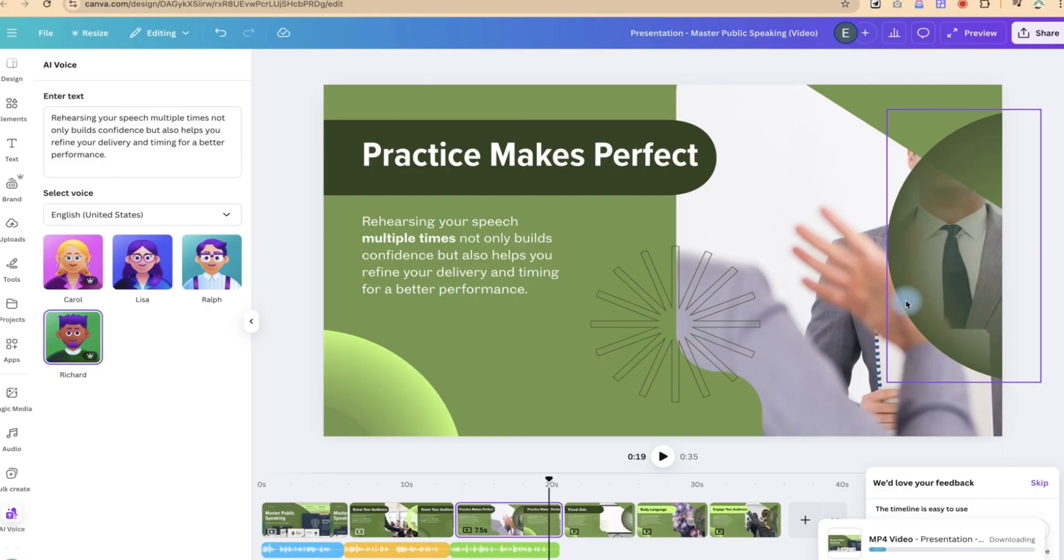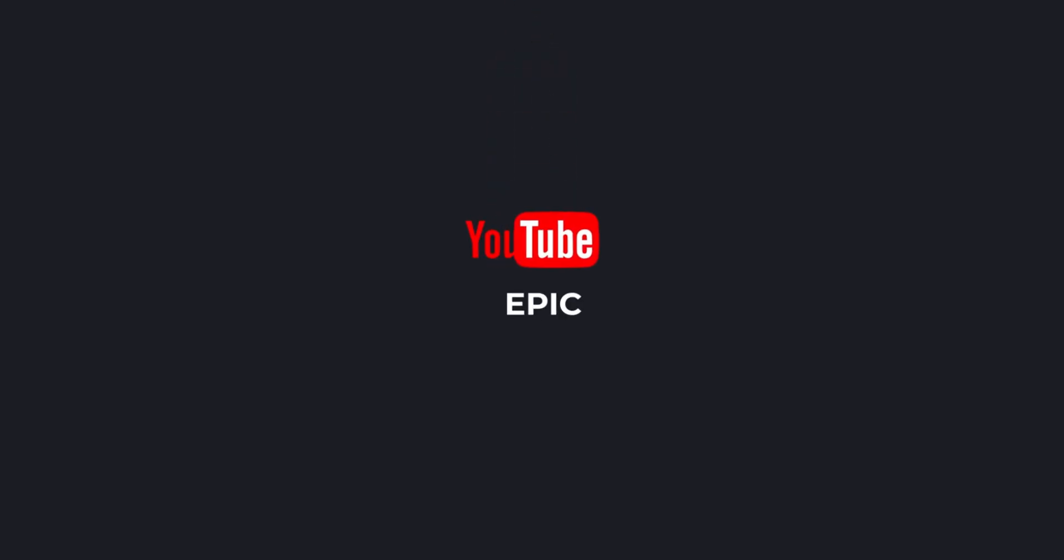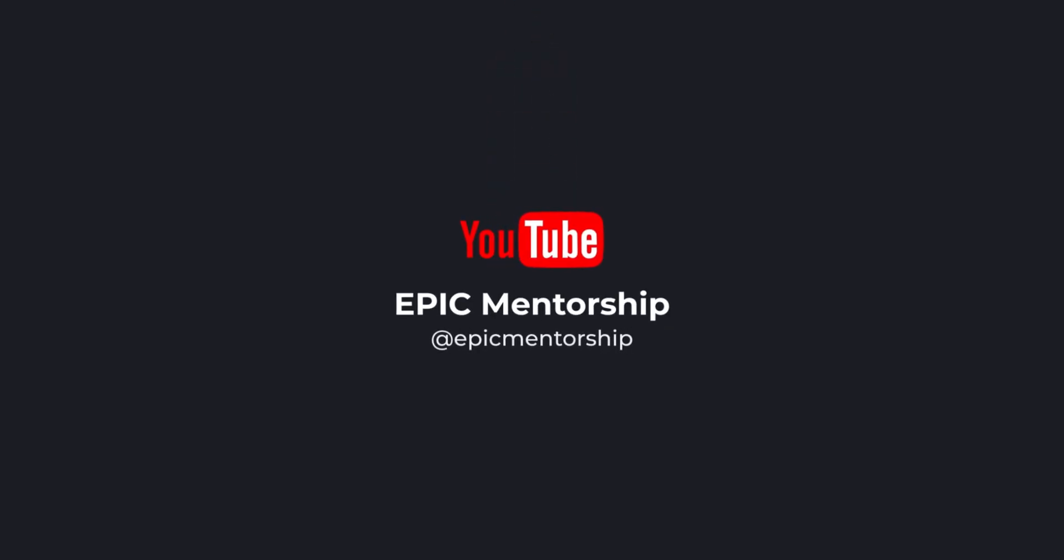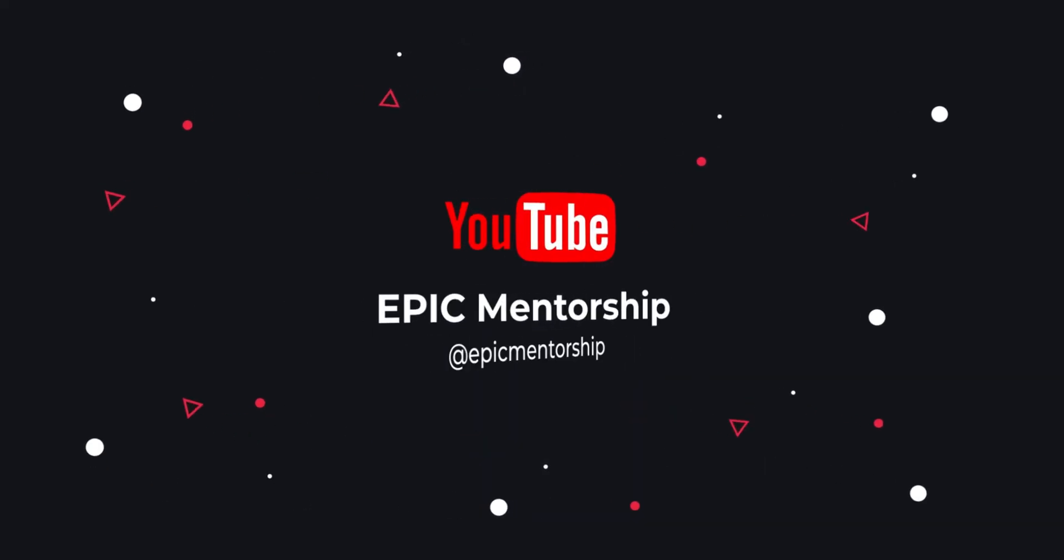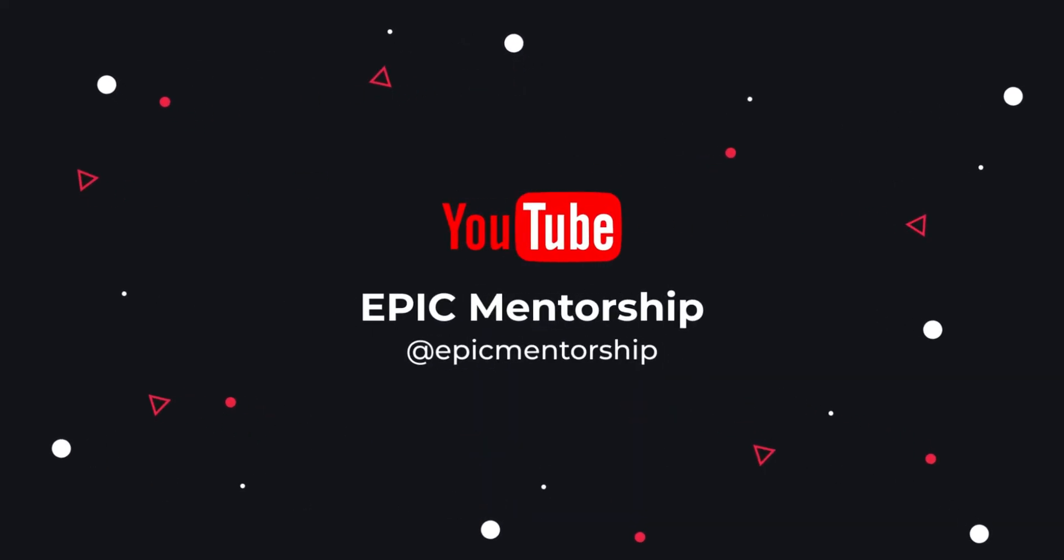If you found this helpful, please leave a like. We'll see you next week.